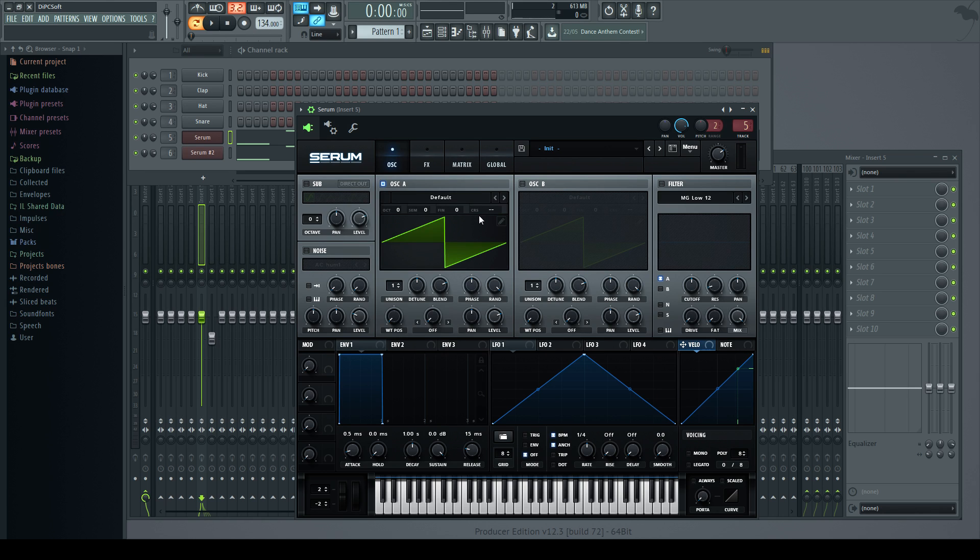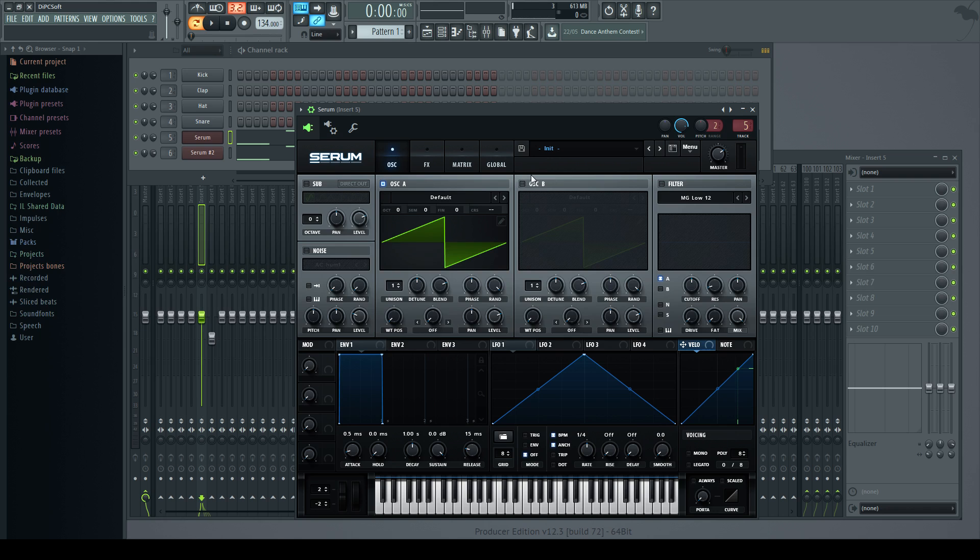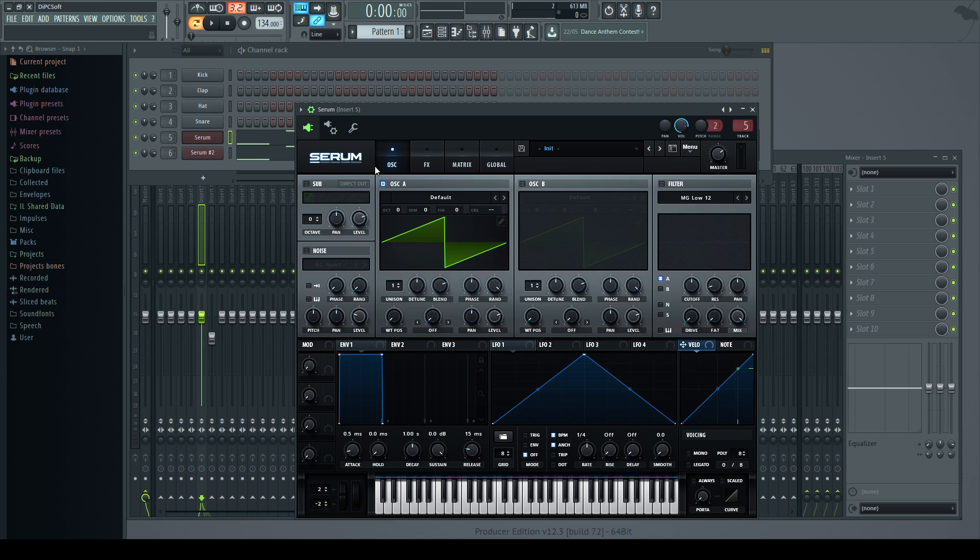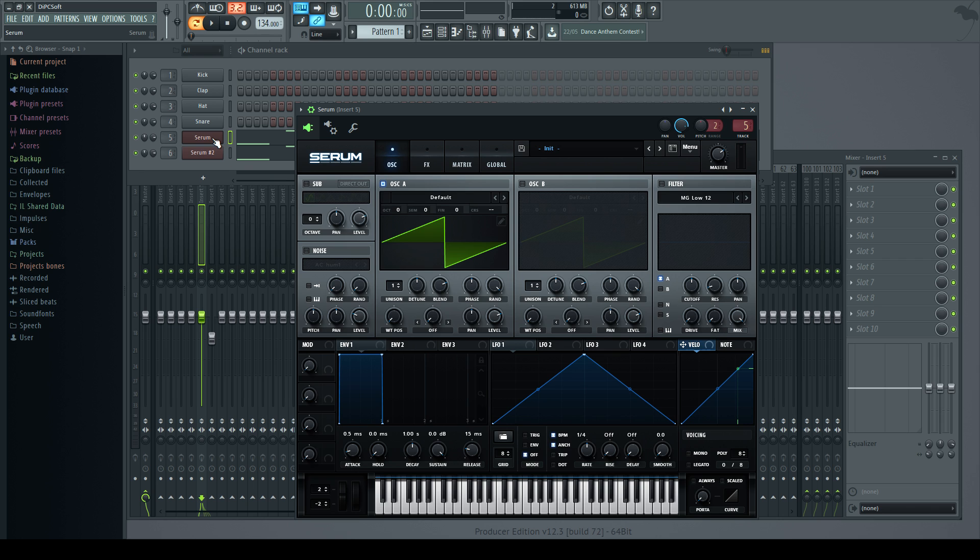And we're going to look at frequency modulation synthesis, whereby we can use the waveform loaded into oscillator B or the sub oscillator to modulate the frequency of oscillator A, which can result in some nice harmonic artifacts. It can get too much but we'll touch on this later on.